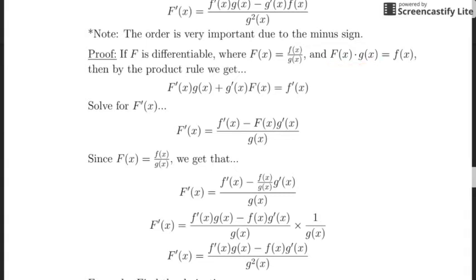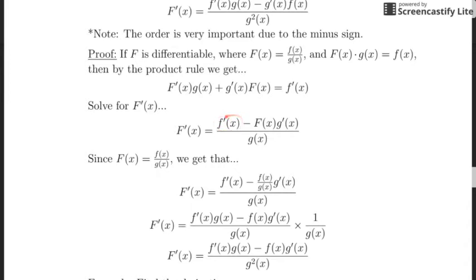Taking the derivative of the left-hand side using the product rule: it's the derivative of one term times the other, plus the derivative of the second term times the first, and that equals the derivative of little f on the right-hand side. We want to isolate the derivative of capital F, so we move one term to the right-hand side, then divide by g of x — that's why g of x ends up in the denominator.